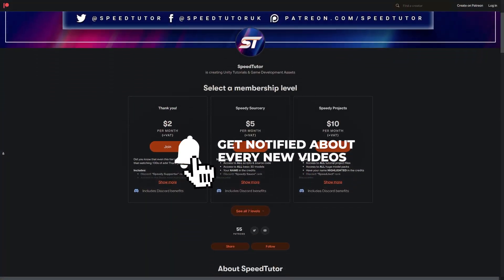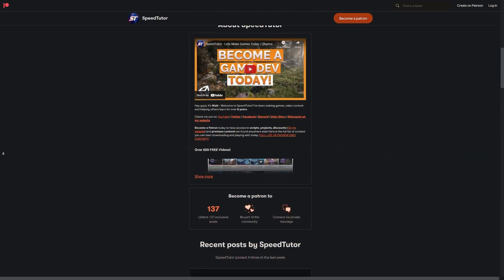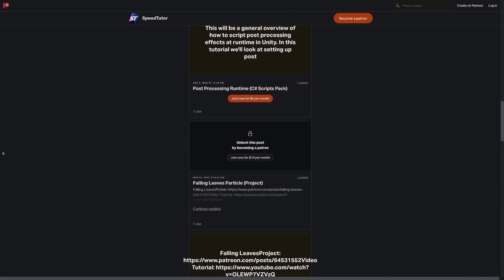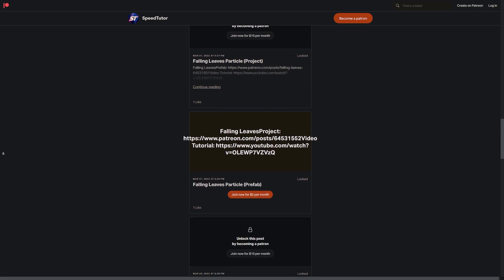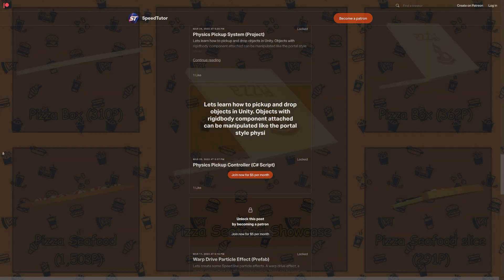I'll put all the links down in the description and you can also check out my Patreon to get access to over 150 scripts, assets and projects you cannot find anywhere else.